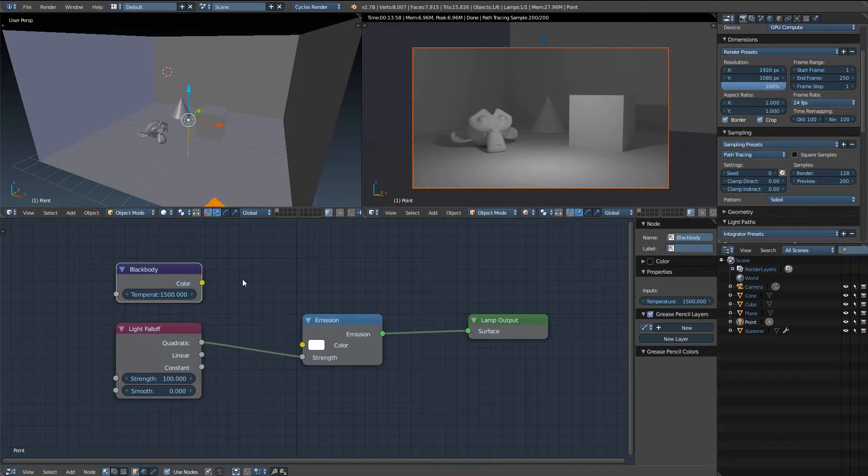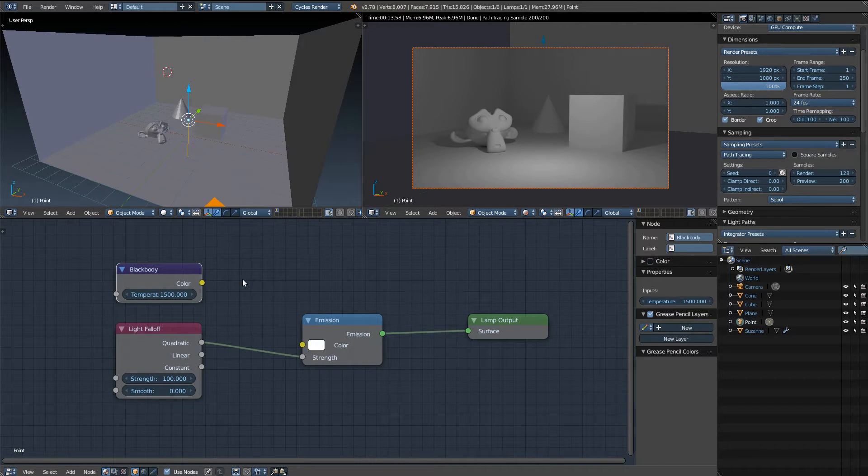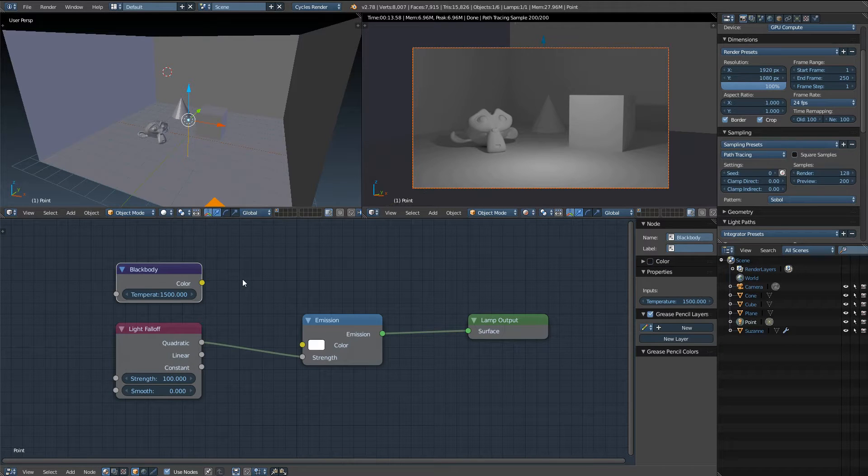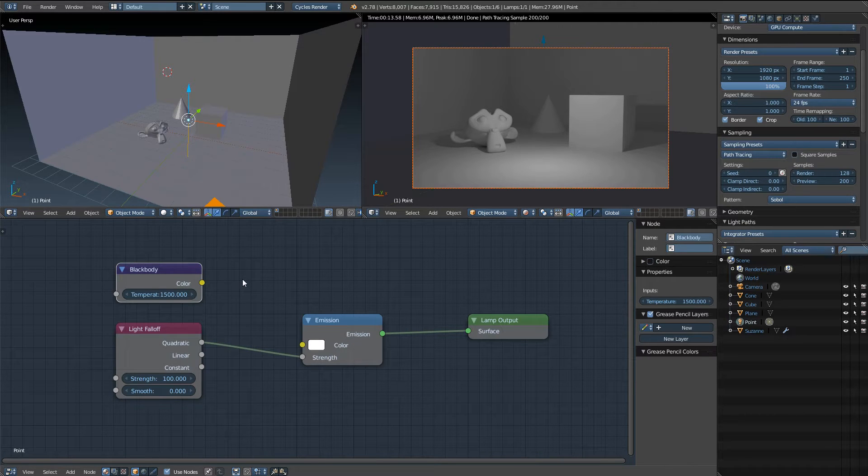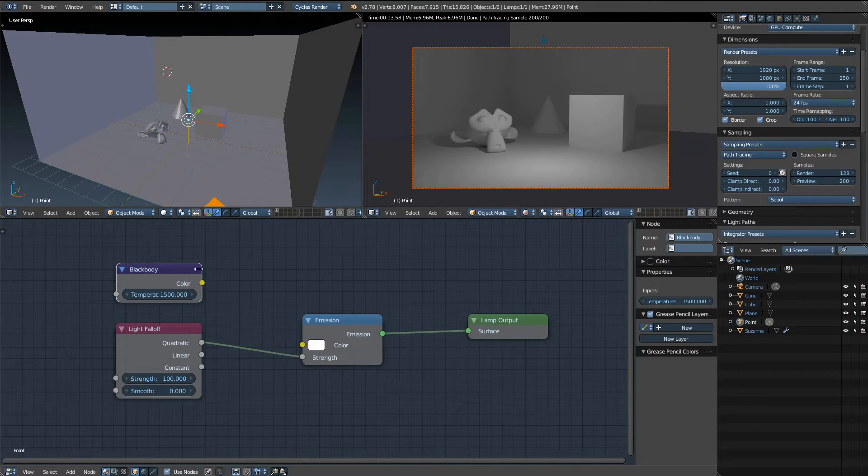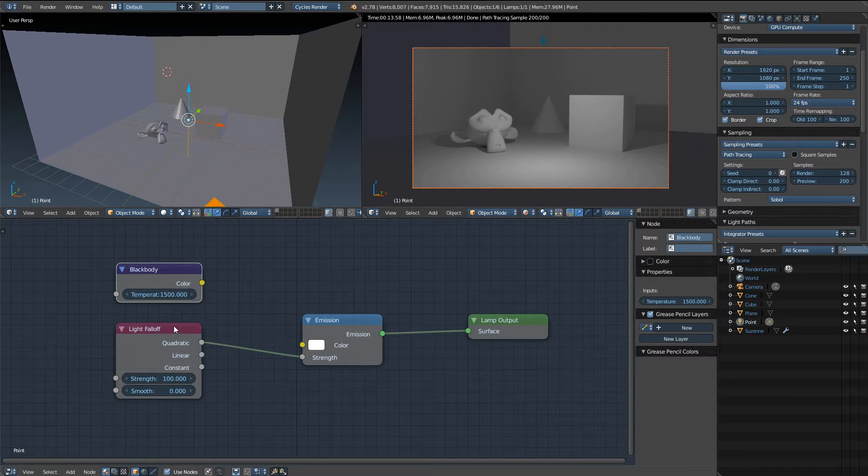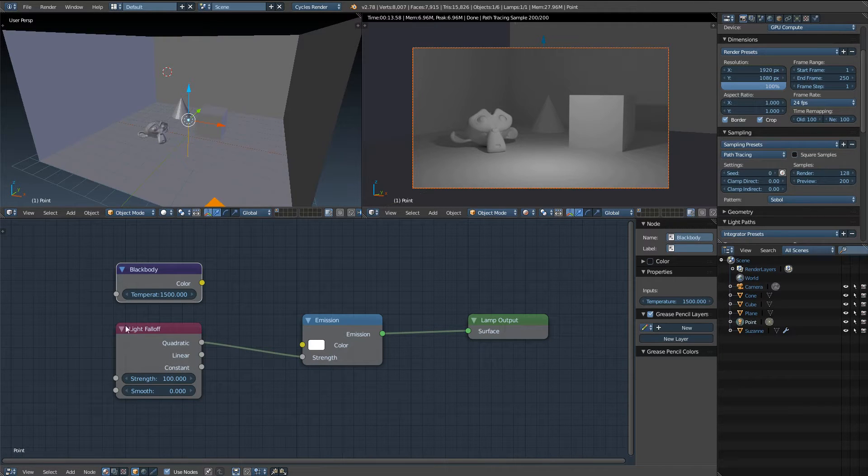Hello everyone and welcome to this quick tip in Blender Cycles covering the light falloff and additionally the black body node. These are two nodes that control both the temperature and the falloff of your light.